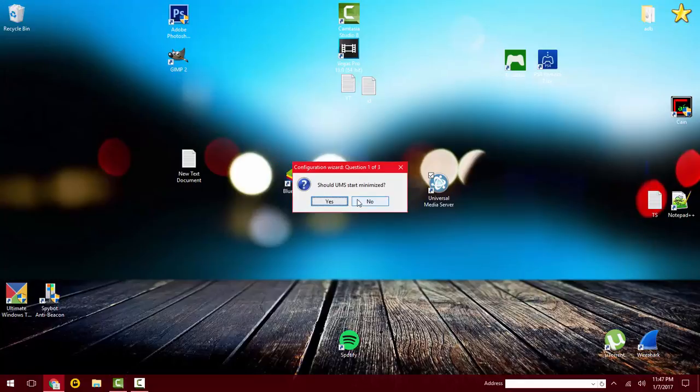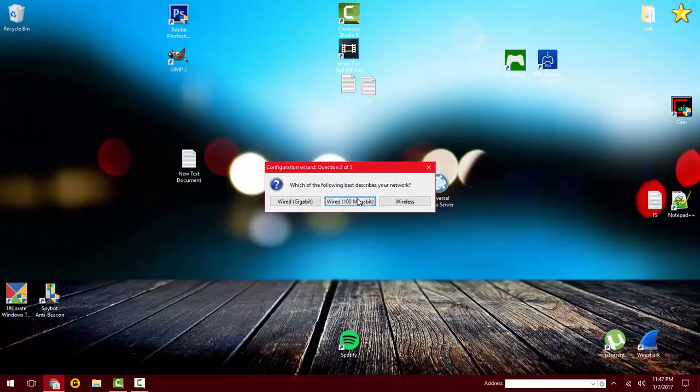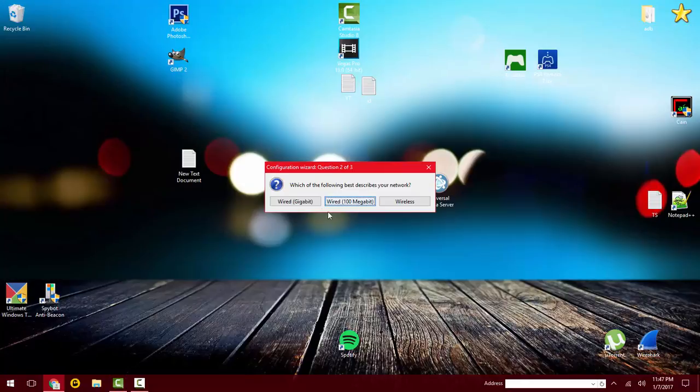Should UMS start minimized? No. I'm on WiFi, so I'm going to select my wireless connection. If you're on internet cords, you might want to select wired, and if you have gigabit internet, wired gigabit.